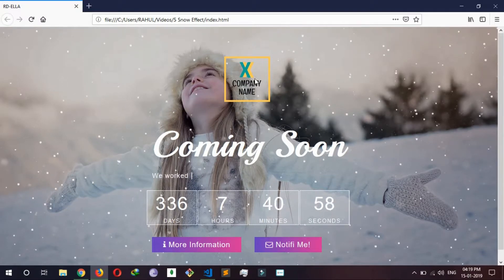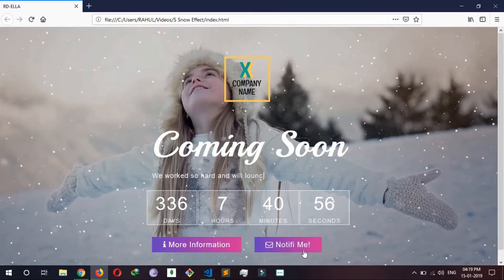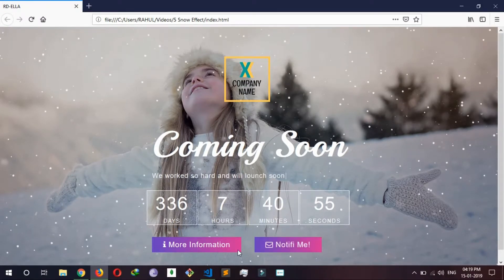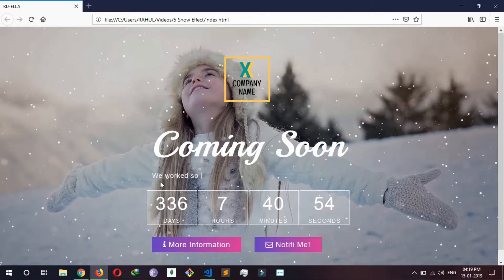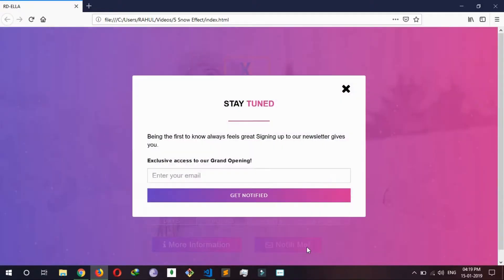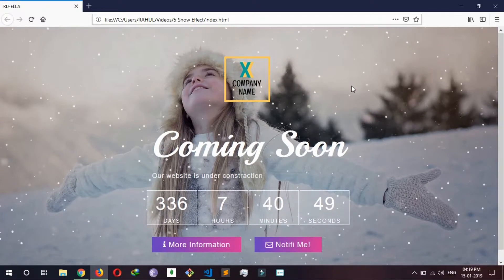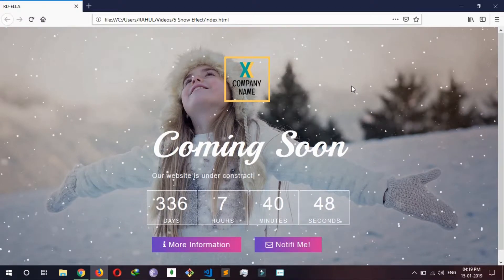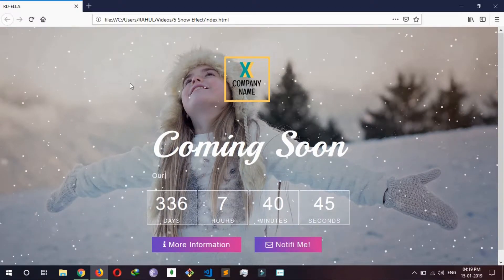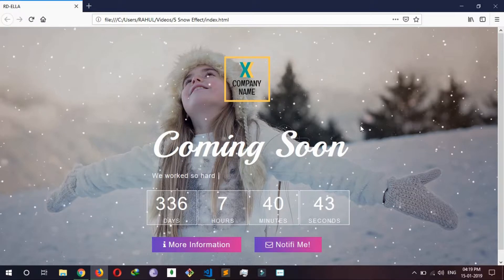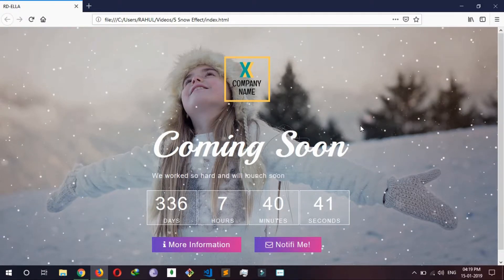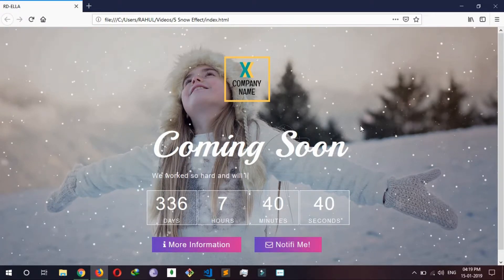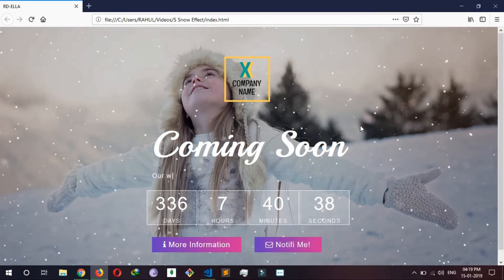This is a coming soon template and you can make it more beautiful by adding this beautiful particle snow effect. I'm going to show you just this, so let's start.